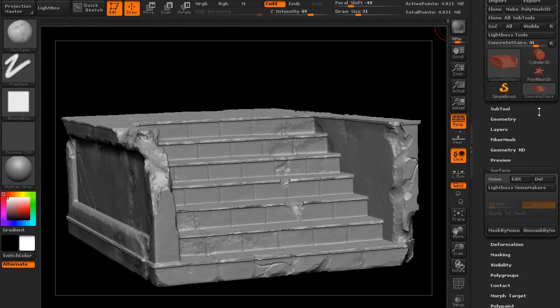Hey everyone, thanks for watching 3dmotive.com. My name is Cordell Felix and in this video I will show you how to do a quick concrete or stone beat up in ZBrush. This technique is great for damaging any type of stone or concrete structure in a realistic way. I will be using ZBrush 4R4 for this video, and this video assumes that you have a basic knowledge of sculpting in ZBrush.